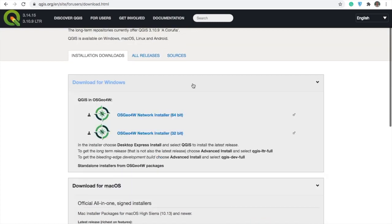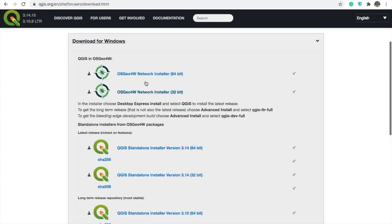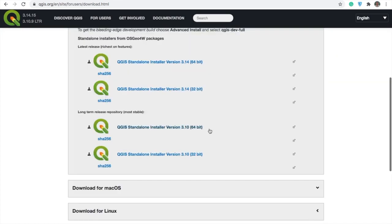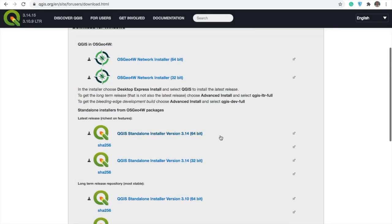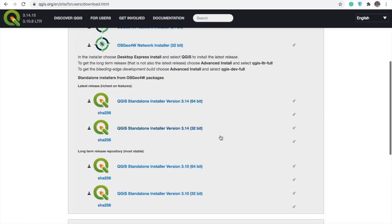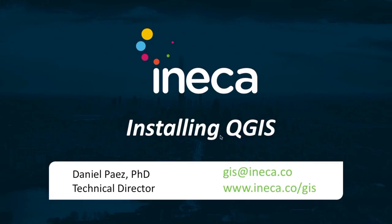For Windows you have the option to do a network installation or to get the most stable standalone installer version, and you can get it for 64-bit or 32-bit. Once you download the file, you just do a normal installation like you would with any other software.